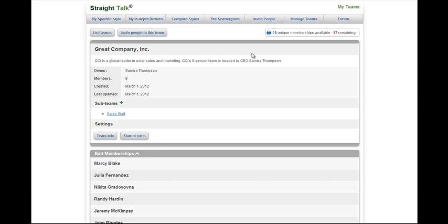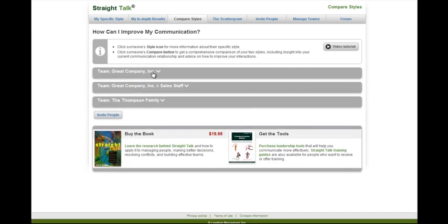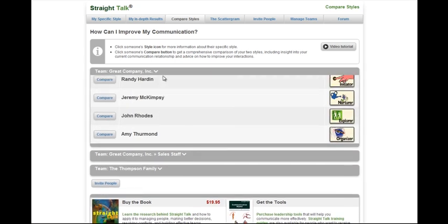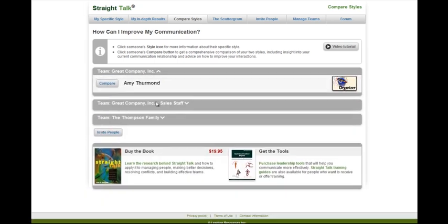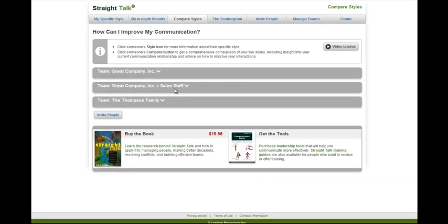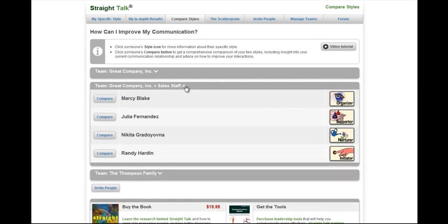Now, these are the number of unique memberships available. If you have someone on two teams, for instance in this case we have two teams, one for the great company incorporated, and one for the great company incorporated sales staff. So, we'll have an overlap of names on these two teams, but they won't take up your number of unique memberships.